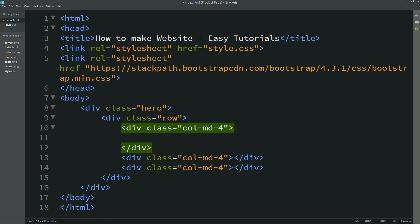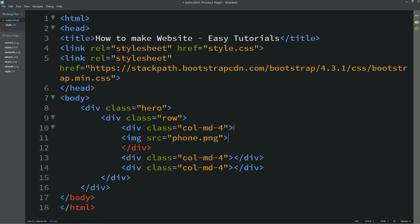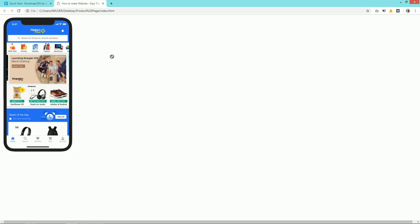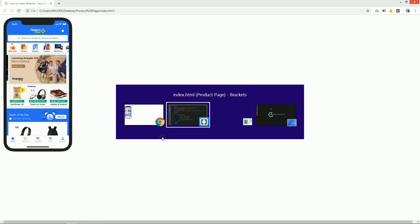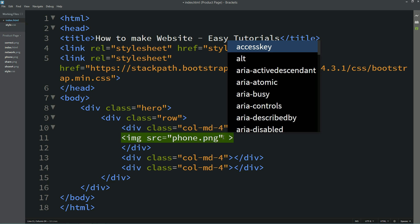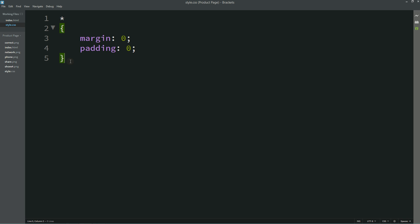I will duplicate the col-md-4 two times to create three different columns. Now come to the first one and in this div I am adding one image using image source with the file name phone.png. Save these changes and open the HTML file with Google Chrome — you can see the image on the webpage. I will add a class name 'phone-img' for this image, copy the class name, and come to the CSS file.